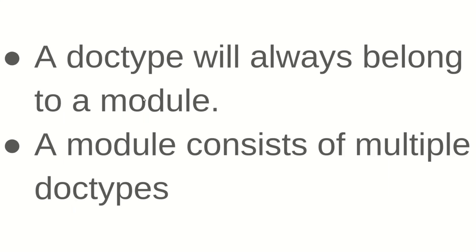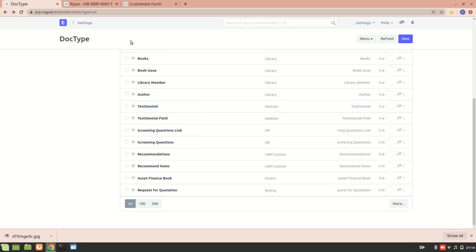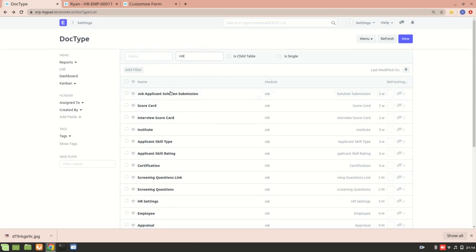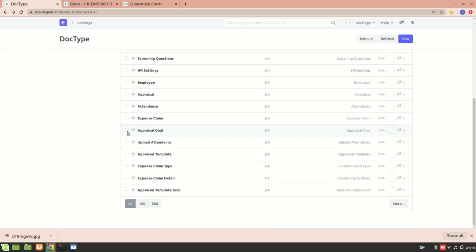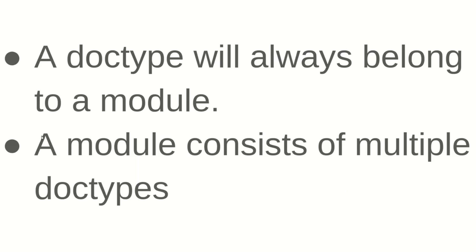That is what I meant when I said a doc type will always belong to a module. A module consists of multiple doc types. If I go to the HR module and search for HR, you can see all the doc types that are present in the HR module.